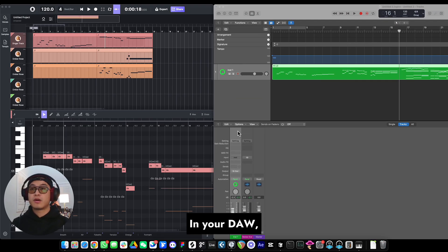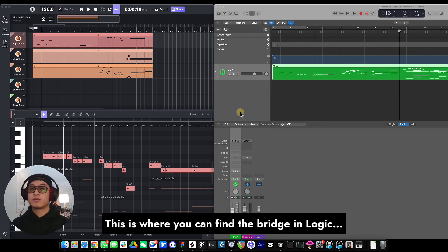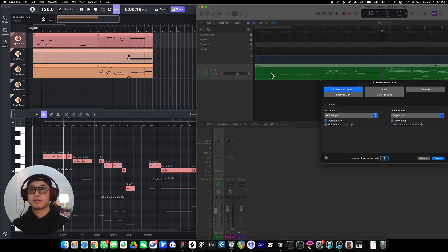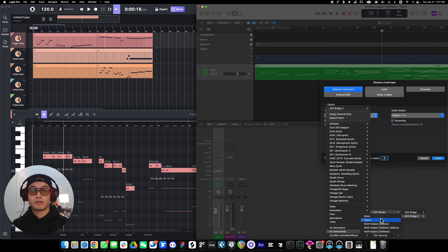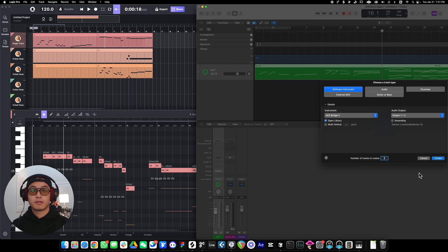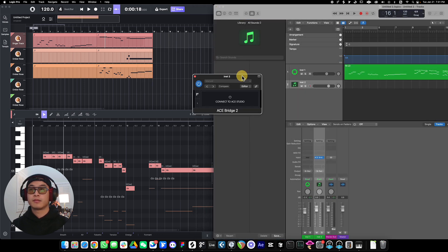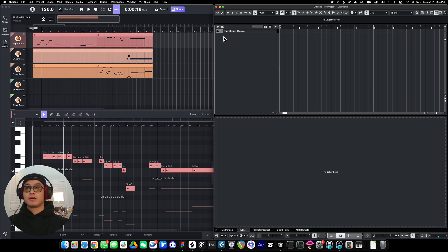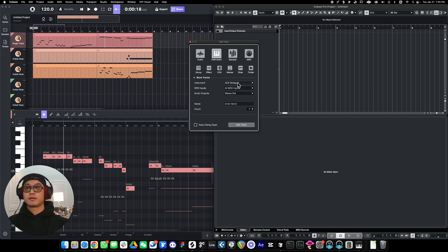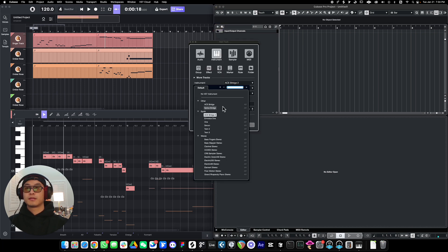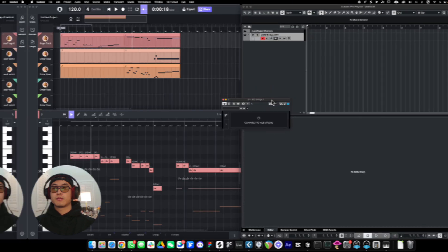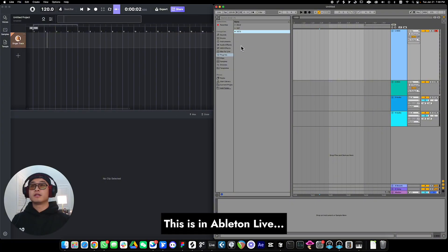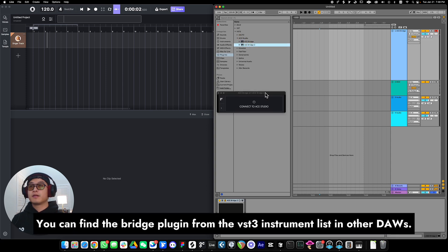In your DAW, just simply insert a new instrument track with ACE Bridge 2. This is where you can find the bridge in Logic. This is in Cubase. This is in Ableton Live. You can find the bridge plugin from the VST3 instrument list in other DAWs, of course.